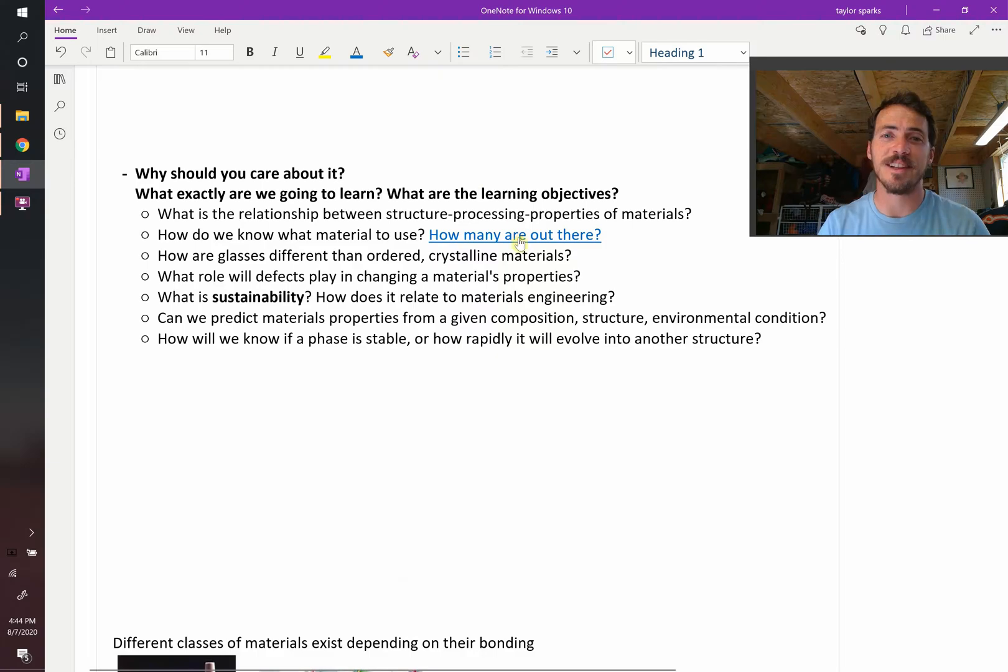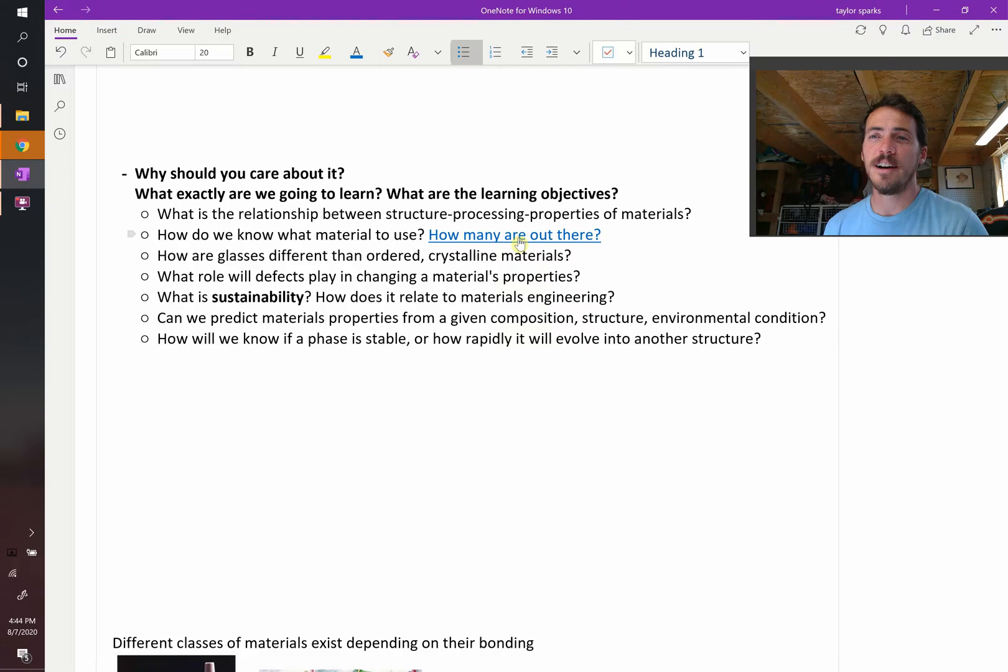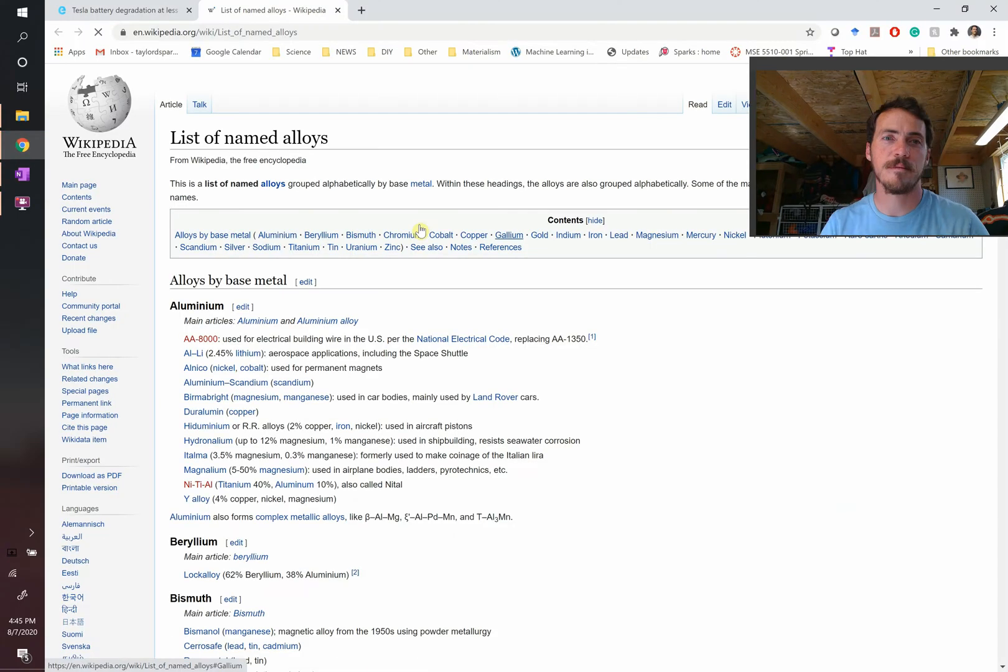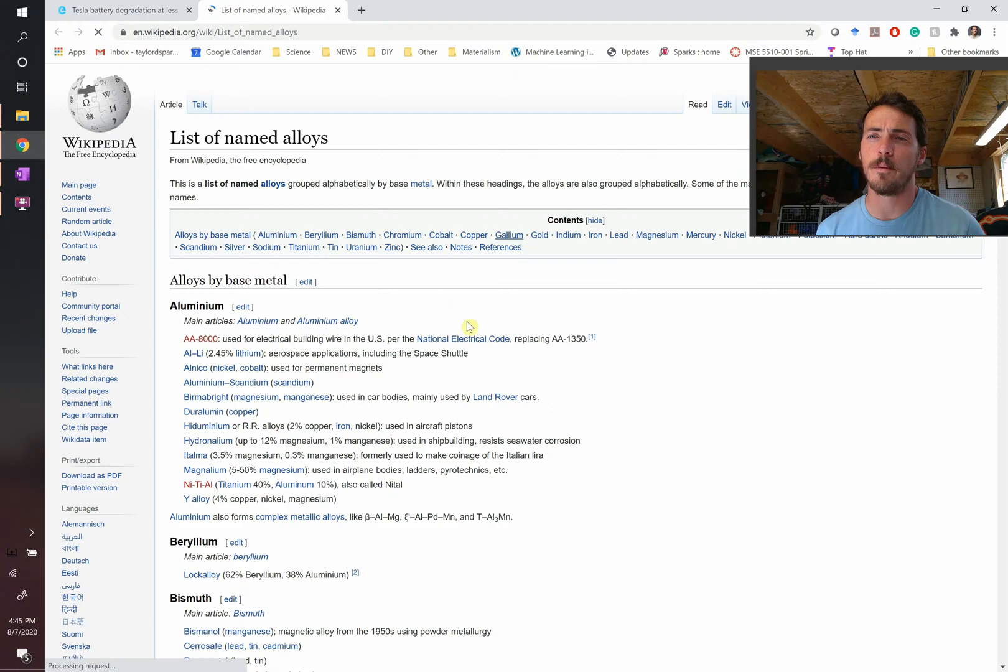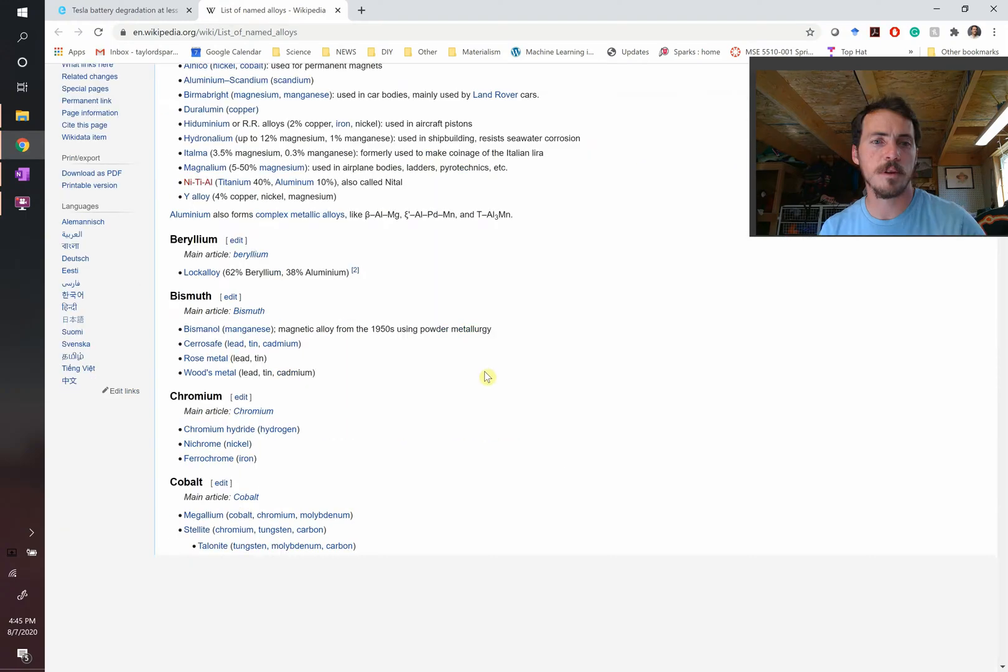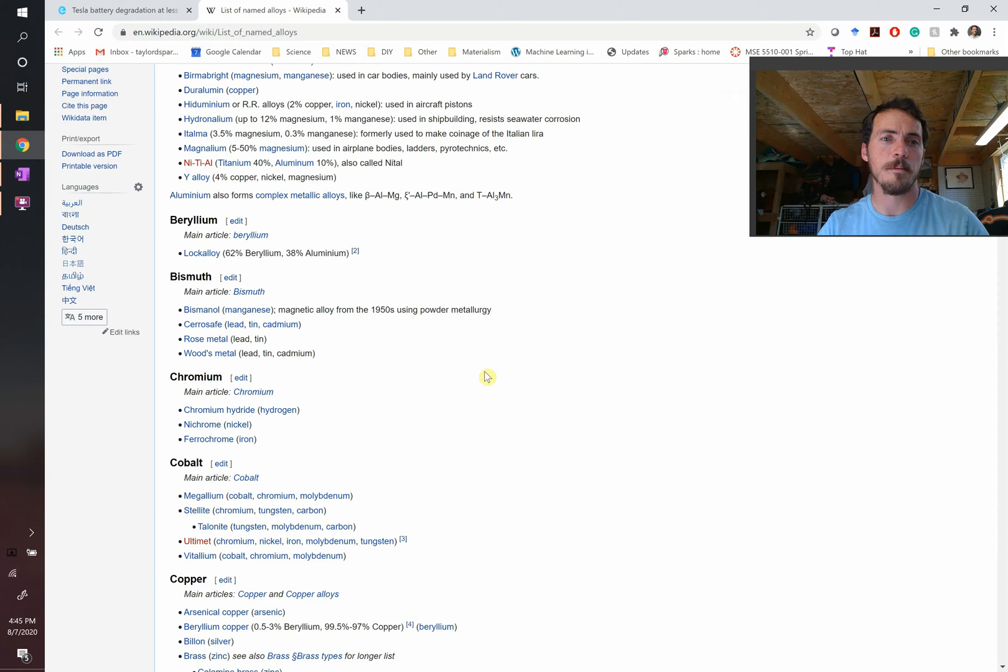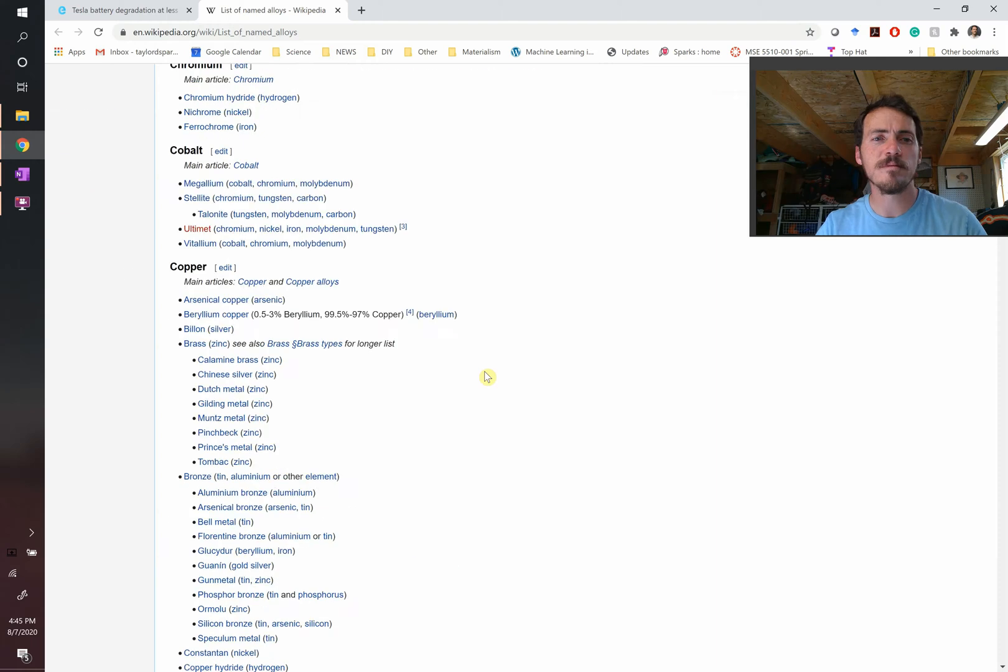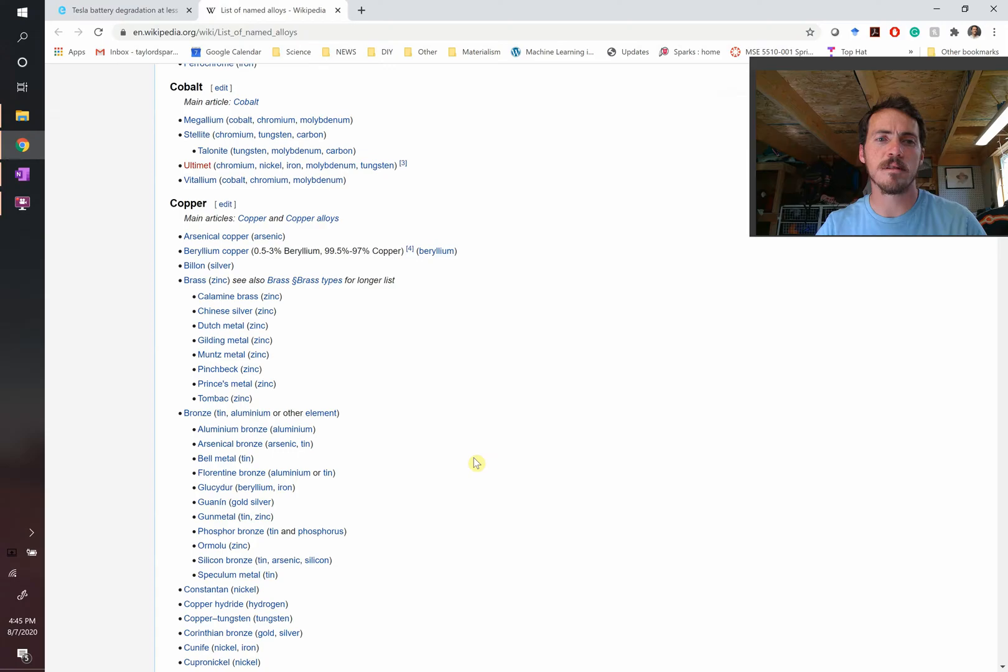This is a link I found online on Wikipedia. I just wanted to know how many named alloys there are out there. Now these are the list of named alloys, alloys that are so special that they were given a name. Look at all these for aluminum. We've got some beryllium, bismuth ones, chromium, some cobalt ones. Look at all these copper ones. My gosh, there's a ton of copper ones. Let's keep going.